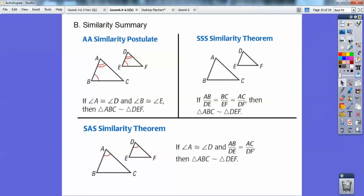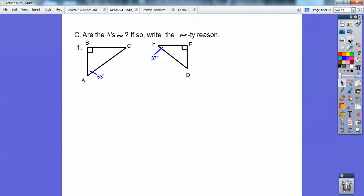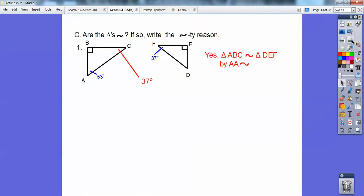Are these triangles similar? Write the similarity statement and the reason. Let's take triangle ABC and use arithmetic from 180: 53 plus 90, and the missing angle is probably 37. Yes, it's 37, so they are similar by angle-angle similarity.